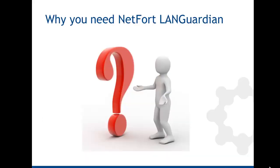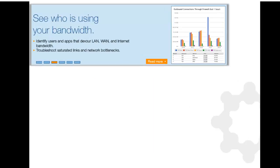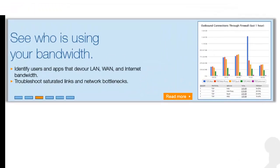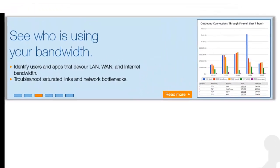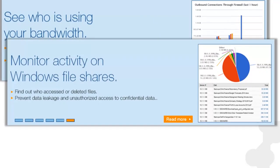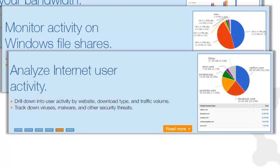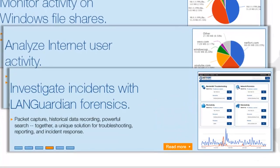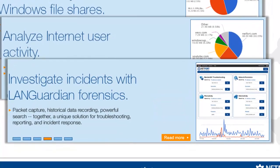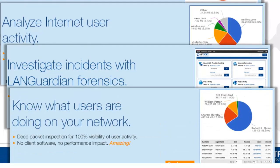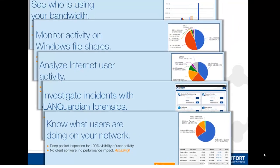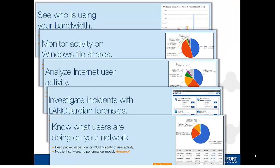Before I start and show you the install process, just a reminder why you need Netfort LANGuardian. If you want to see who is using your bandwidth, monitor activity on Windows file shares, analyze Internet user activity, investigate incidents with LANGuardian forensics, or just want to know what users are doing on your network, then LANGuardian is an ideal tool for you.